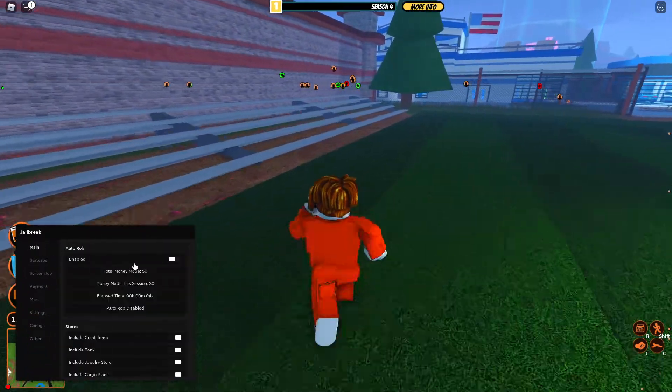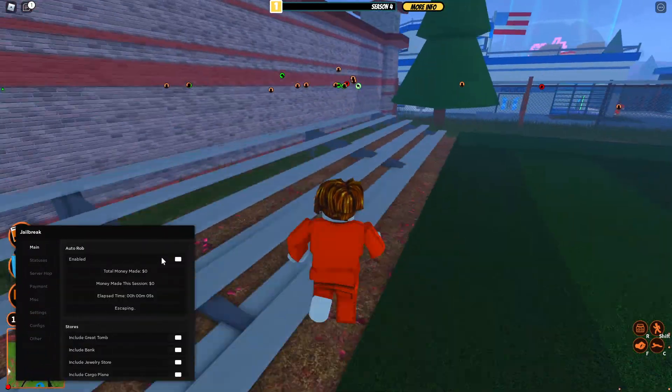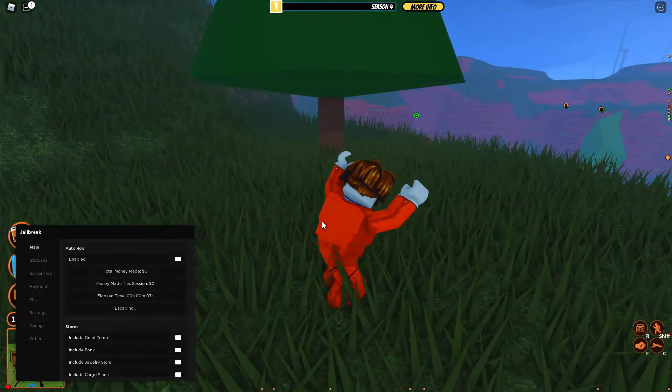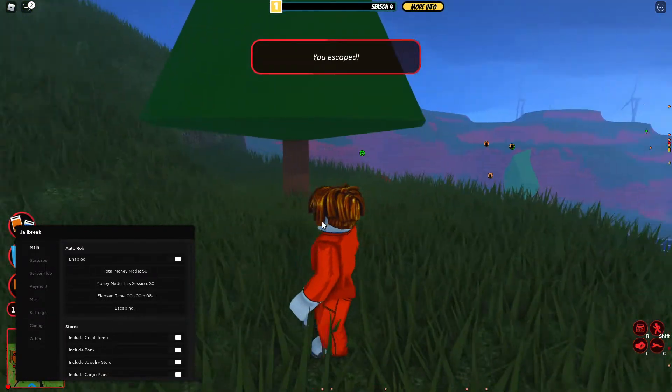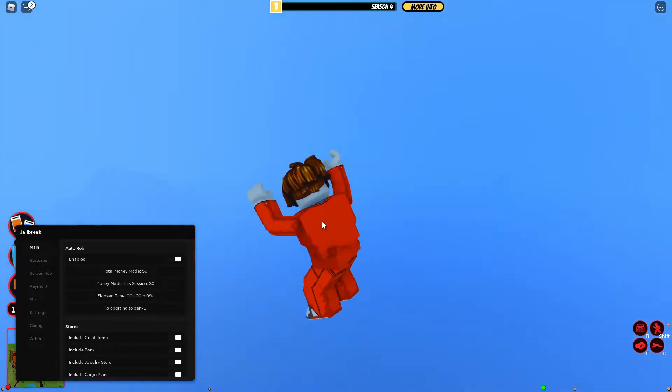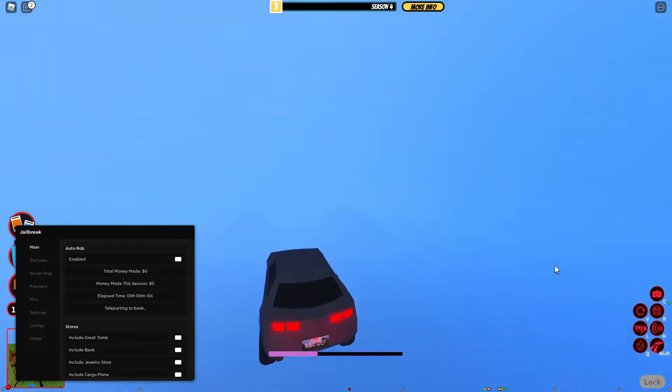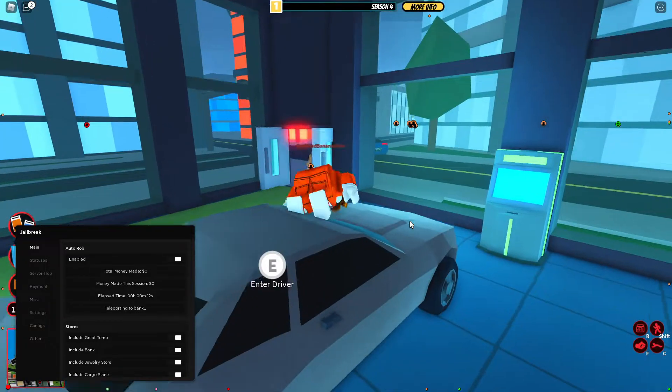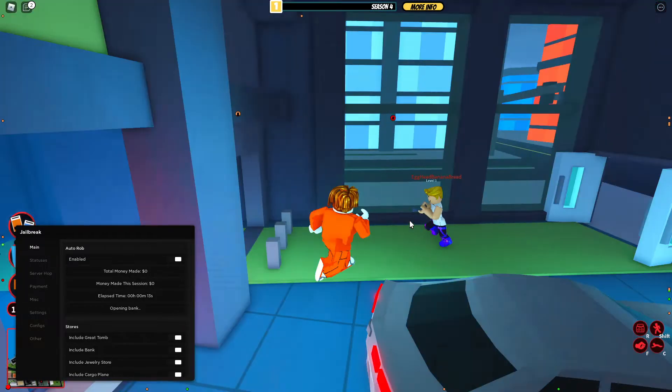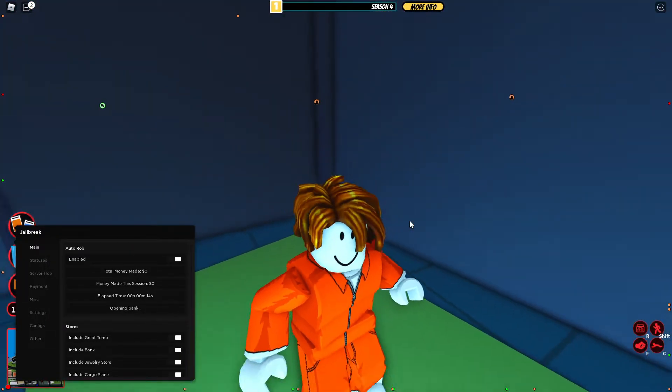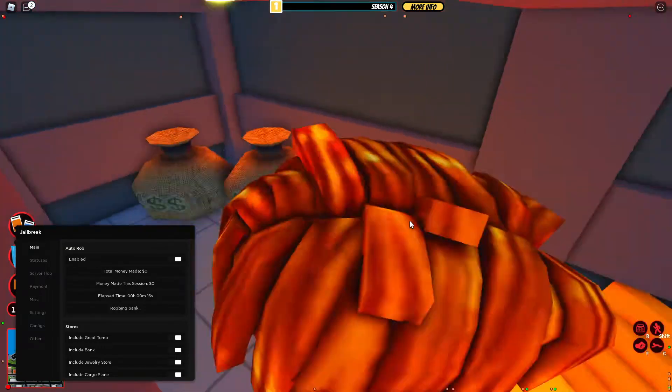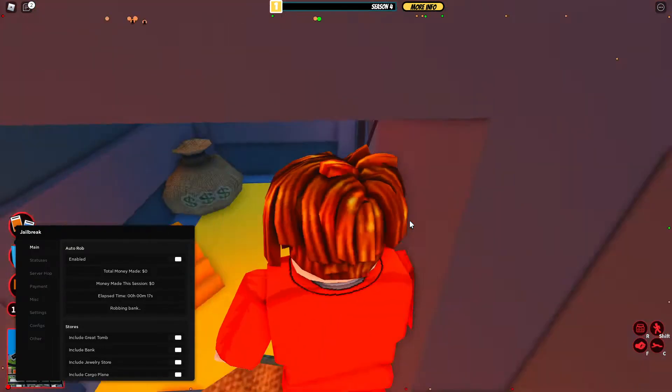So you got main, which is auto rob. So now we escaped in it, and now I guess we're robbing the bank.